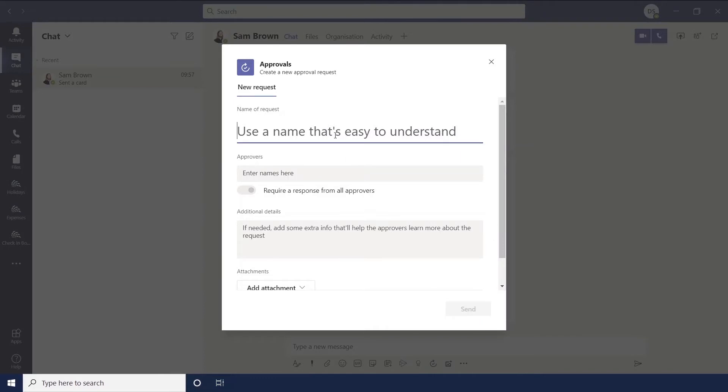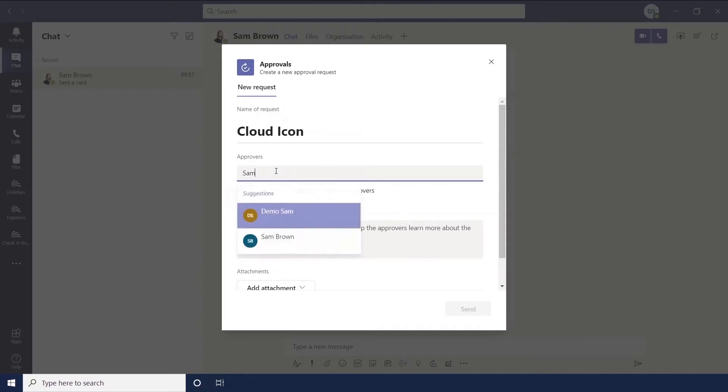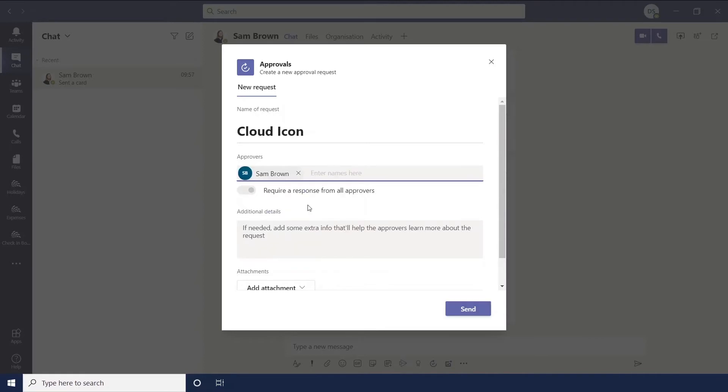You're going to start by giving it a name and then you're going to enter your approvers here. When you're in a chat only the people in the chat will show when you type their names. So then you'll just want to select the person who you want to approve. If you're in a chat with multiple people you can enter multiple names.